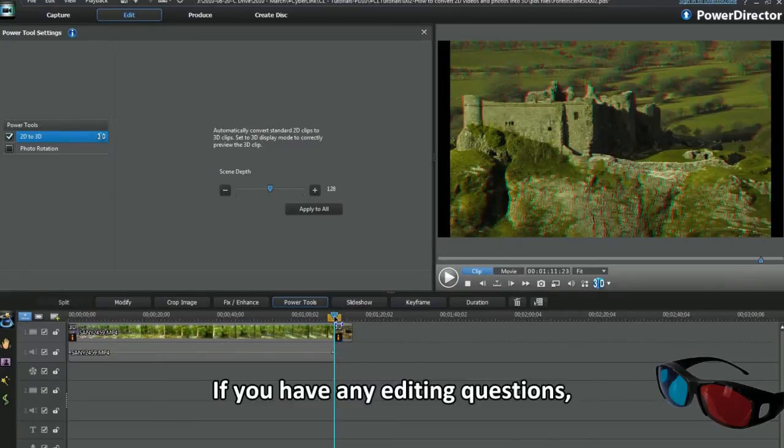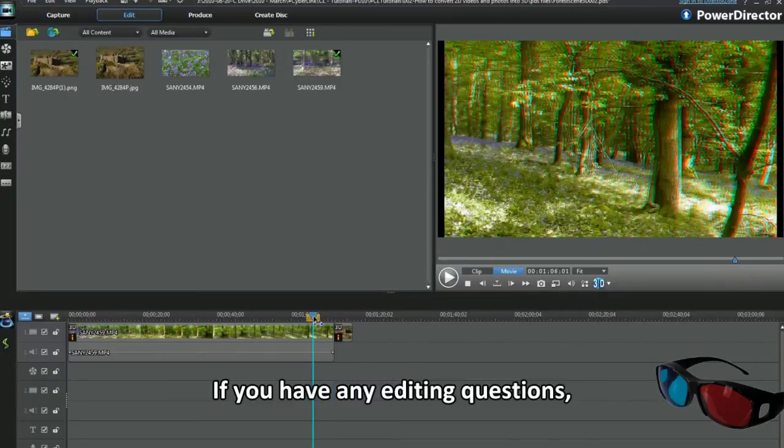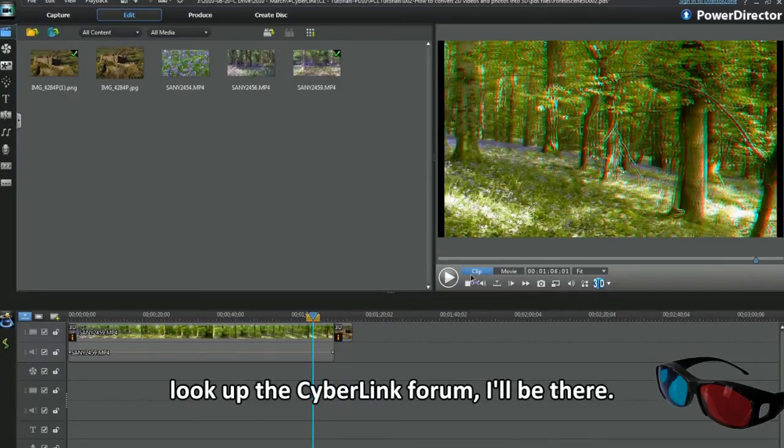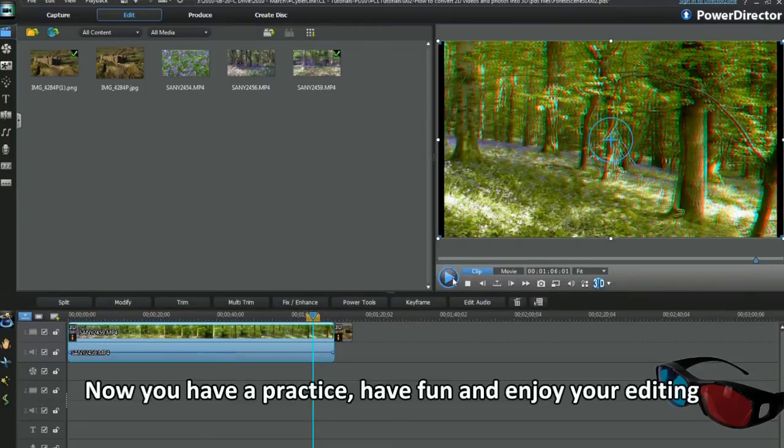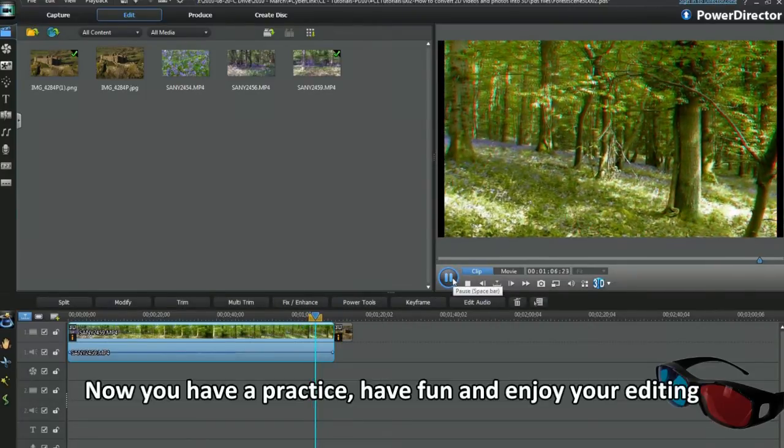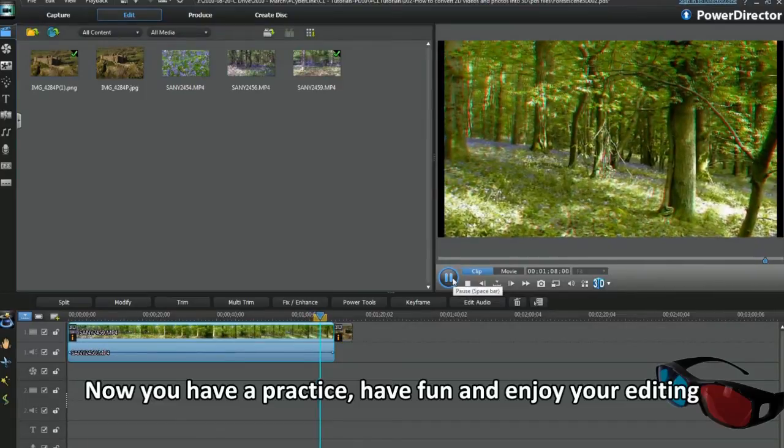If you have any editing questions, look up the Cyberlink forum. I'll be there. Now you have a practice. Have fun and enjoy your editing. Thank you.